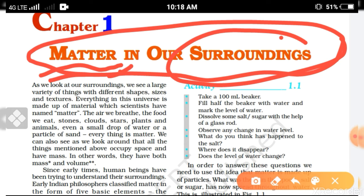Do you know what is matter? In our surroundings, different types of material substances exist — living or non-living things. You can see different types of materials in our surroundings: what is their nature, what are their physical properties, chemical properties, what is their shape and size.